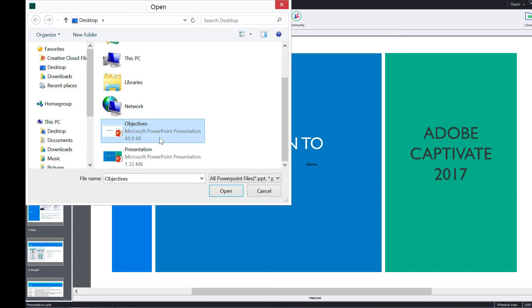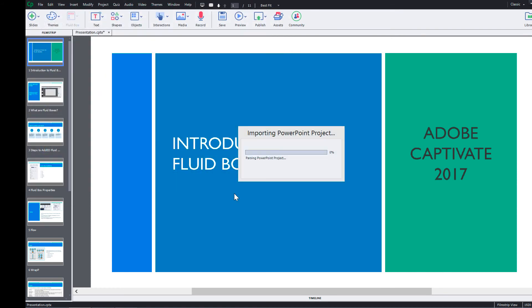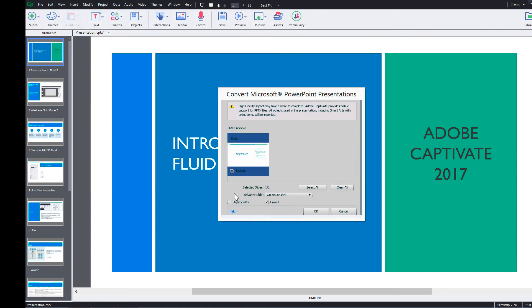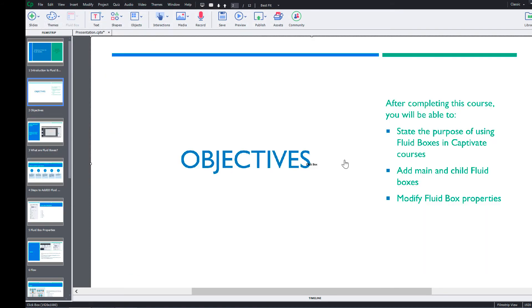Then select the new PPT you want to insert and click open. It will show you the slide thumbnail. Click OK to confirm. The slide is now added to the course at the desired location.